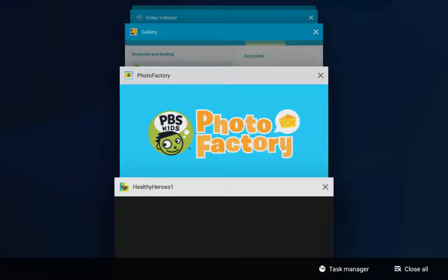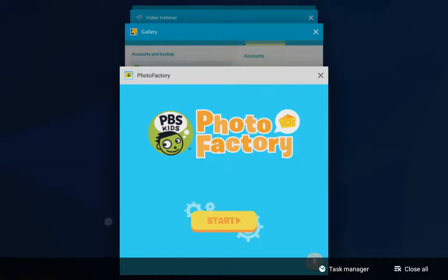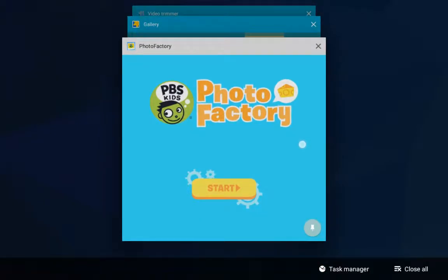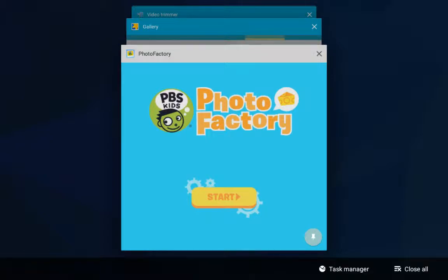but I actually want the Photo Factory one just behind that. So I'm going to swipe to get rid of the Healthy Heroes, and in doing so, you'll see in the bottom there's a little pin option.